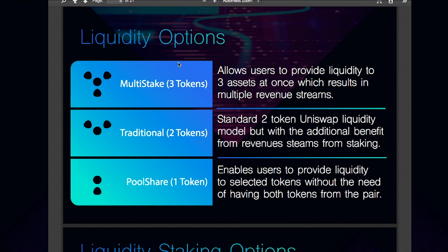Then we have the traditional option. Providing liquidity with the traditional option follows the same model as Uniswap, only with the added option to lock up liquidity and earn dividends from one or both of the tokens being staked in the pool. And finally, we have the multi-stake, which allows users to provide liquidity to three assets at once, resulting in multiple revenue streams. Entering a multi-stake liquidity pool requires the input of three different tokens and offers the best and most diverse returns. Users can earn up to three sets of staking dividends, two incomes from trading fees, and also receive a share of all Unistake revenues derived from users staking on the platform.